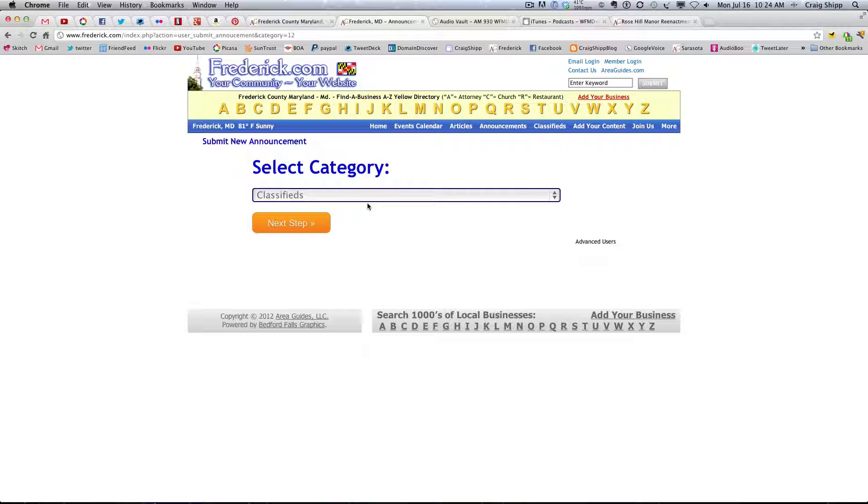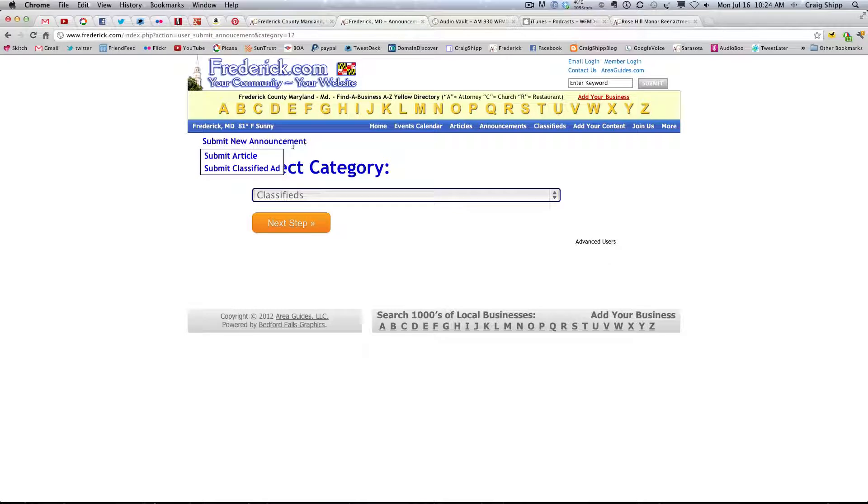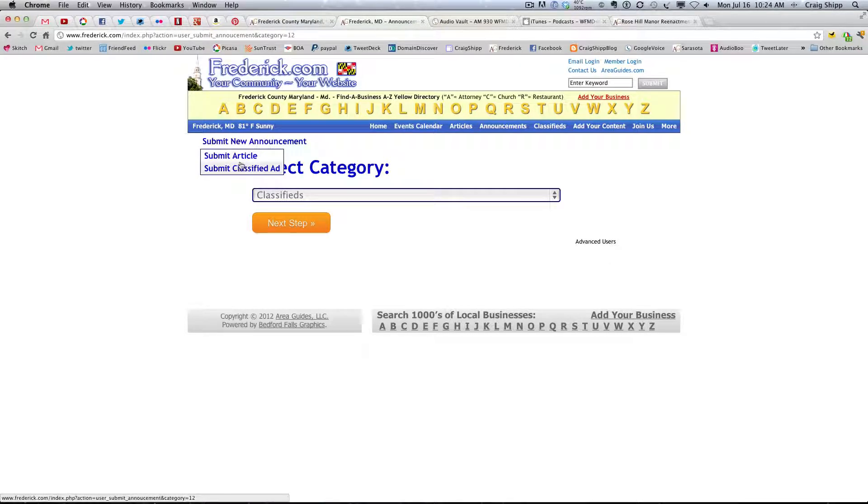Again, that's somebody that sees submit new announcement here, it could be a little confused at this point. Because then below here, one of the choices is submit classified ad.